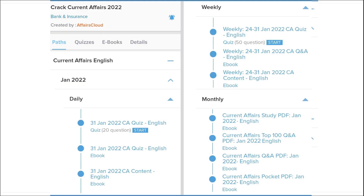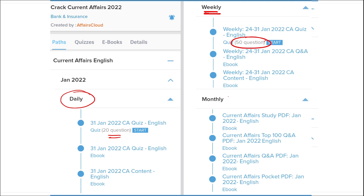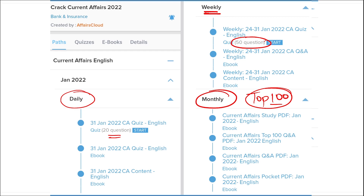Our courses stand out because we provide content on a daily basis — daily current affairs with a 20-question quiz and a PDF. On a weekly basis, we provide current affairs PDF and a 50-question quiz to help you revise. On a monthly basis, we provide a compiled PDF of the top 100 current affairs questions for that particular month.